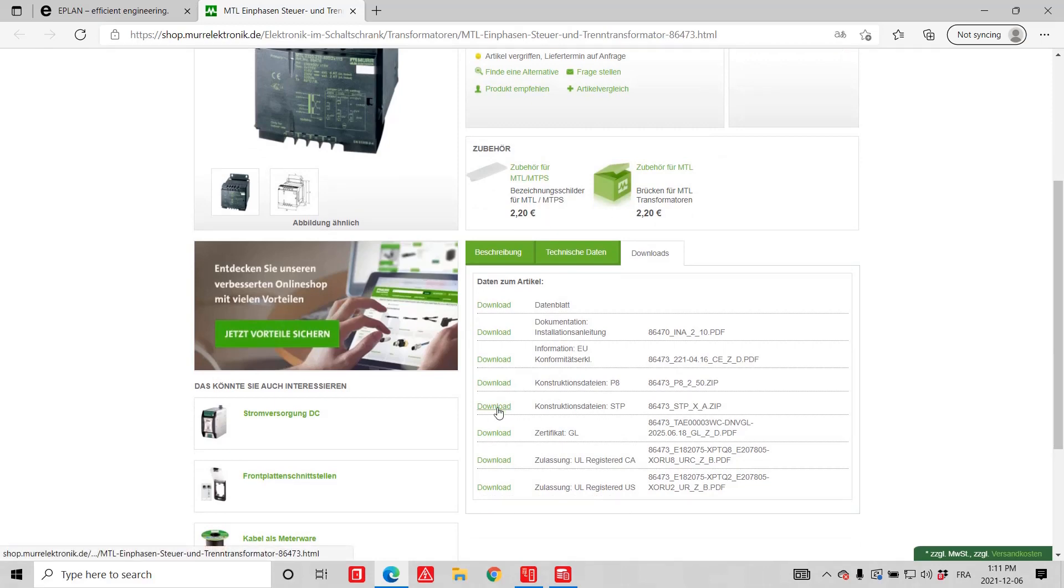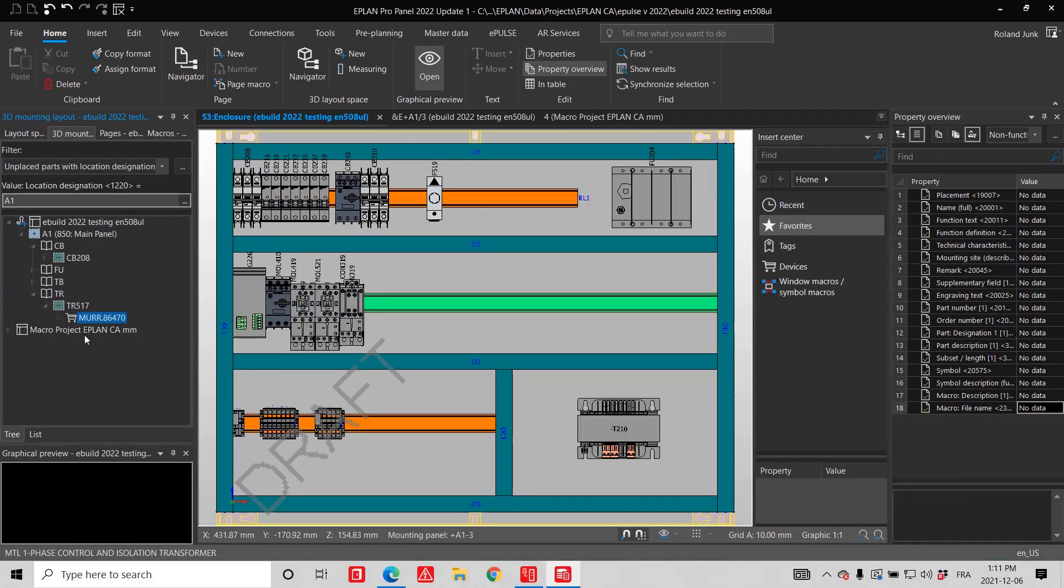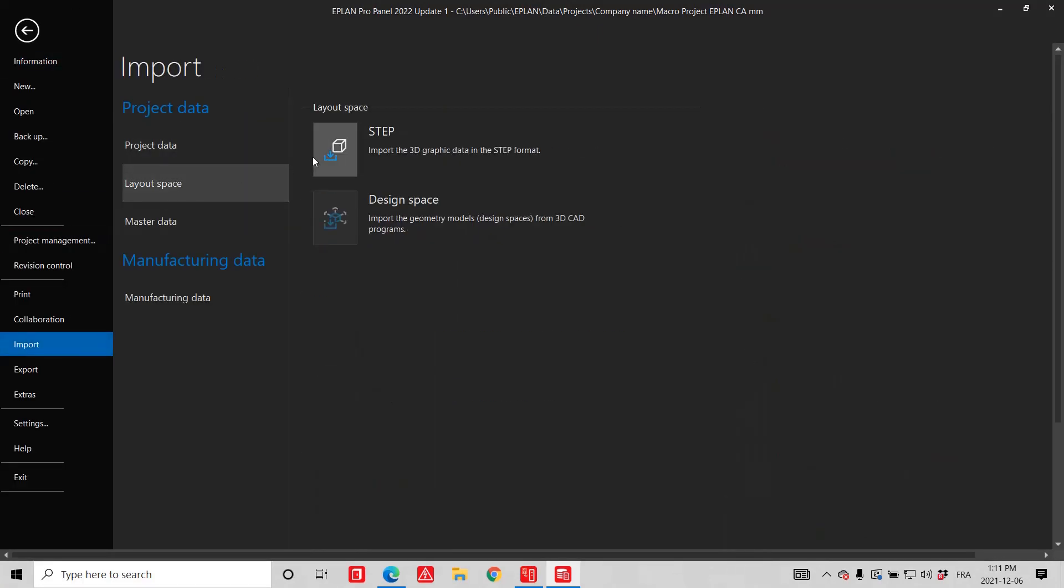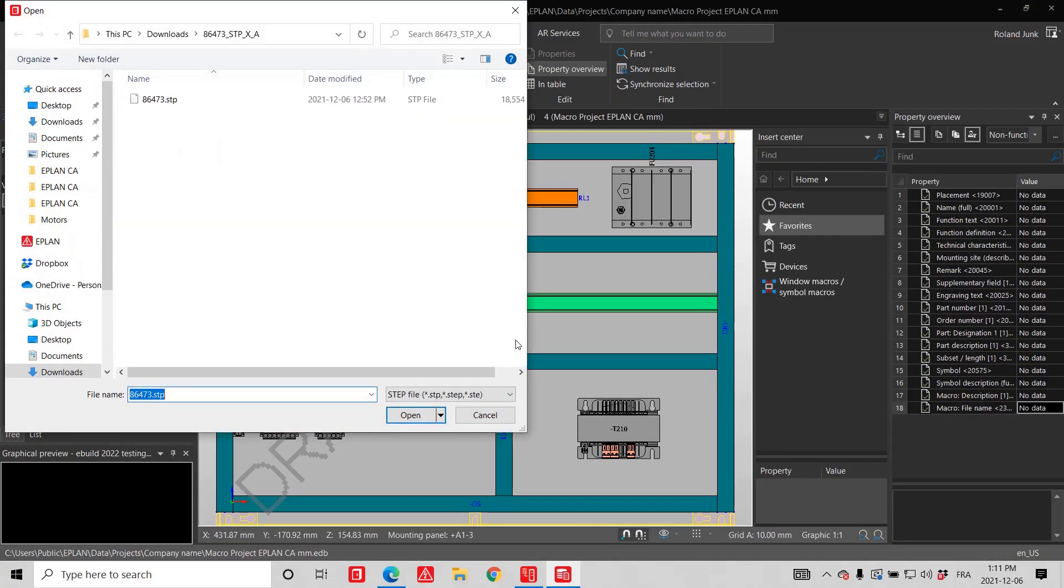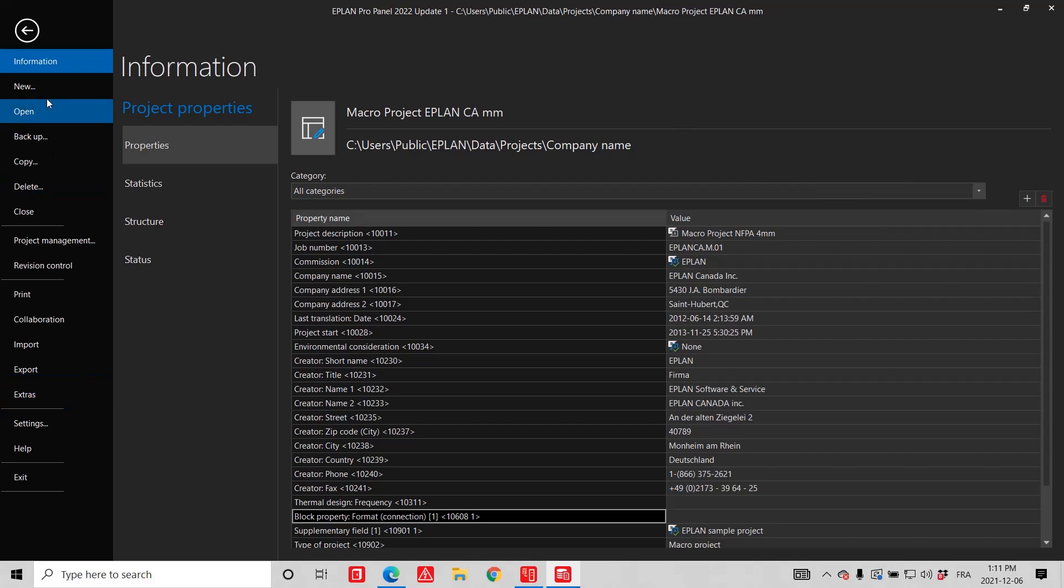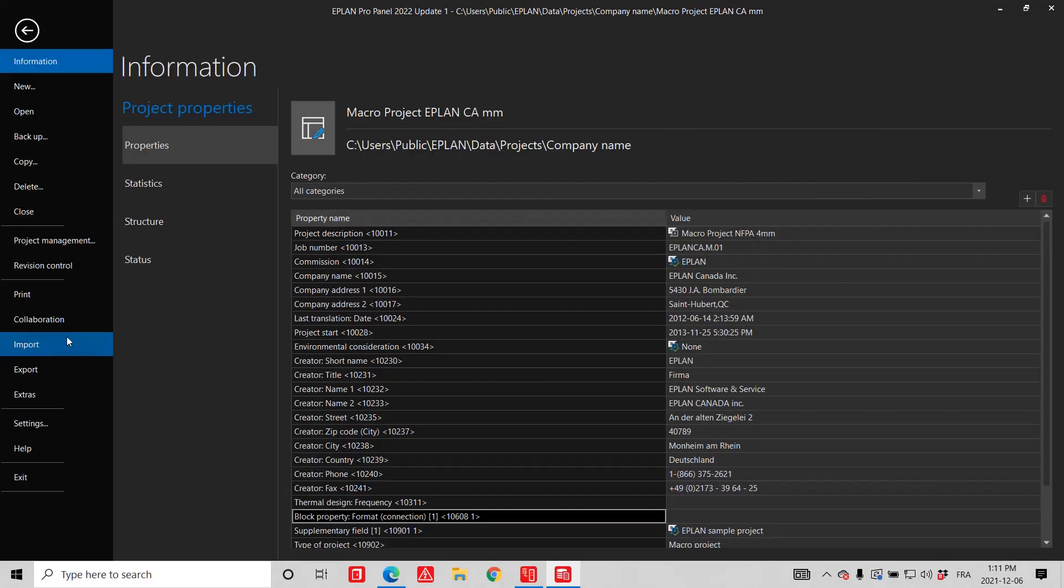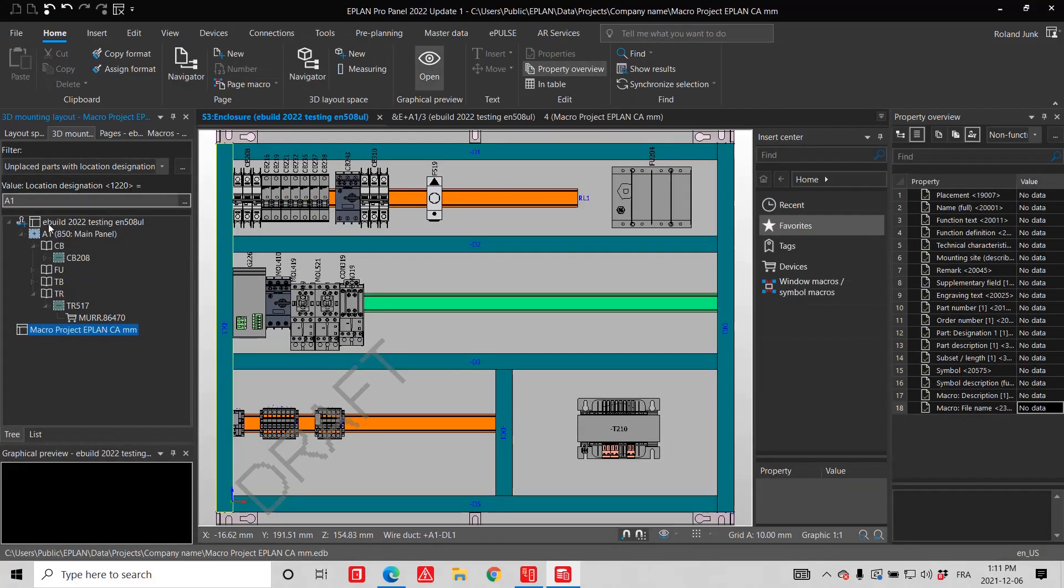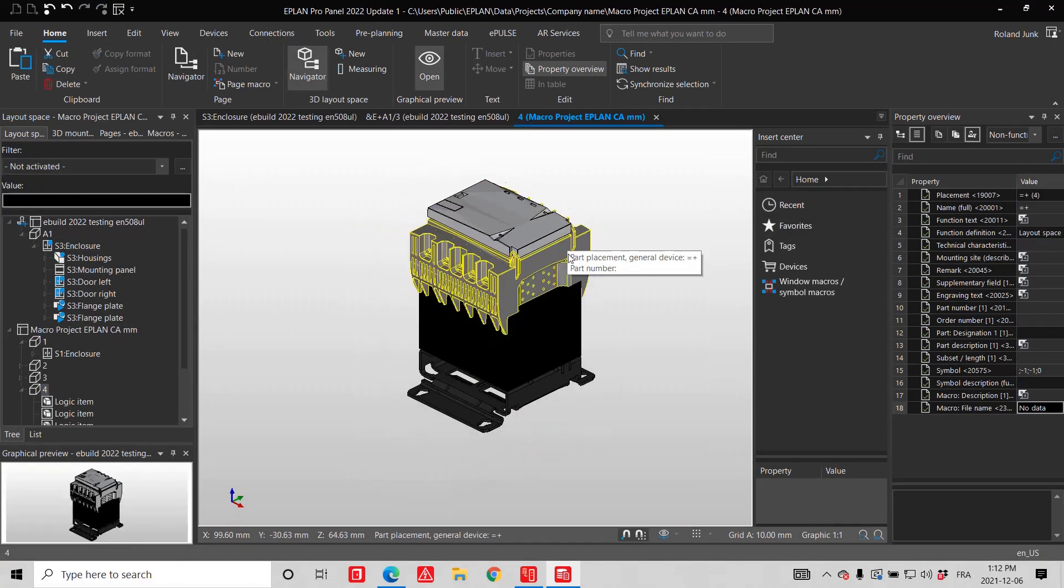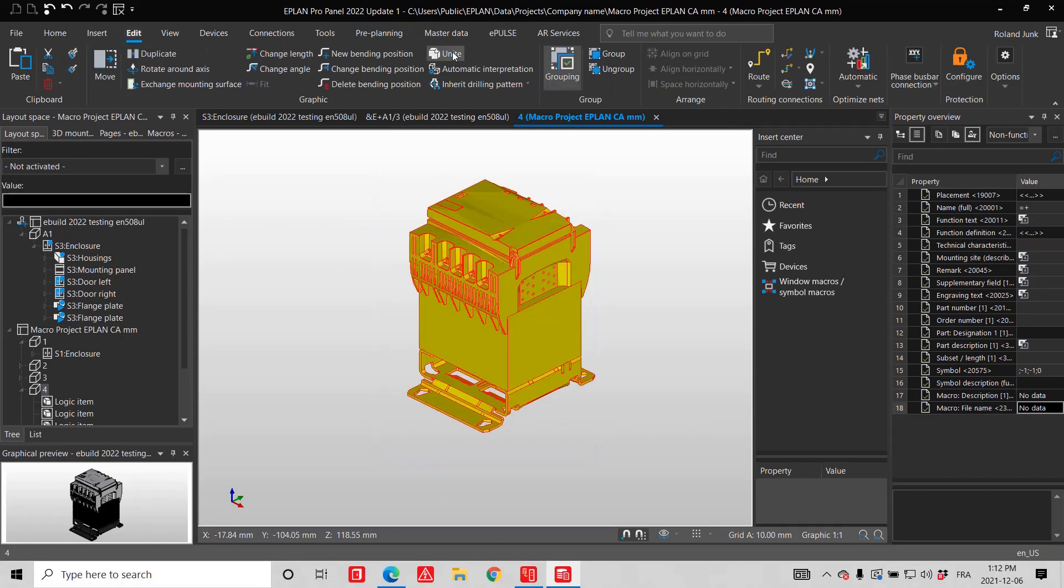I just download that step file, go into ePlan, open my macro project, and import that specific step file. Now I have it available. Here it is, this is how it looks like. If I go to my macro project inside my layout, this is the component. Just clean it up. First thing I'm going to do is unite it together.